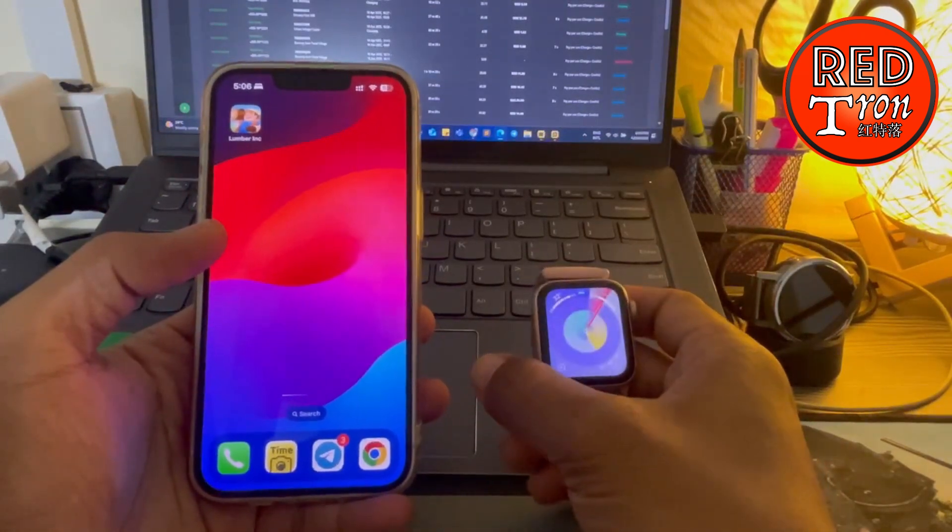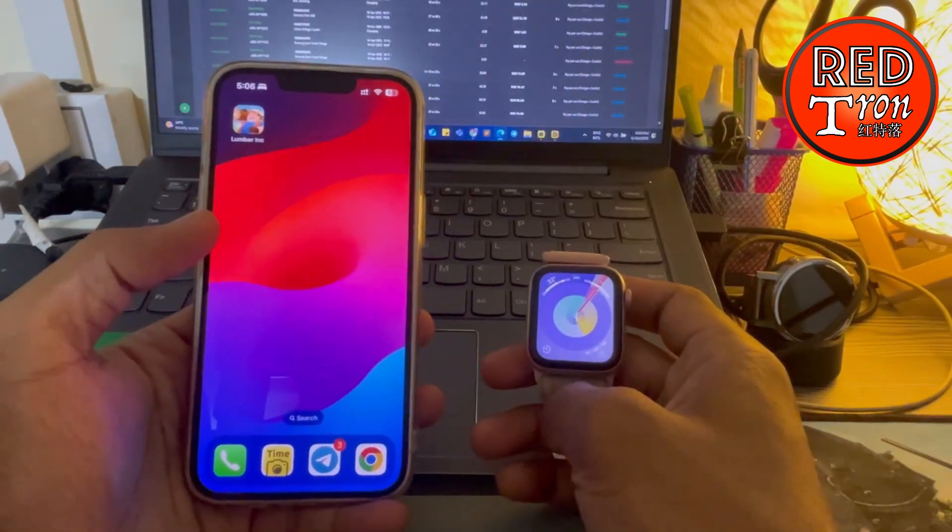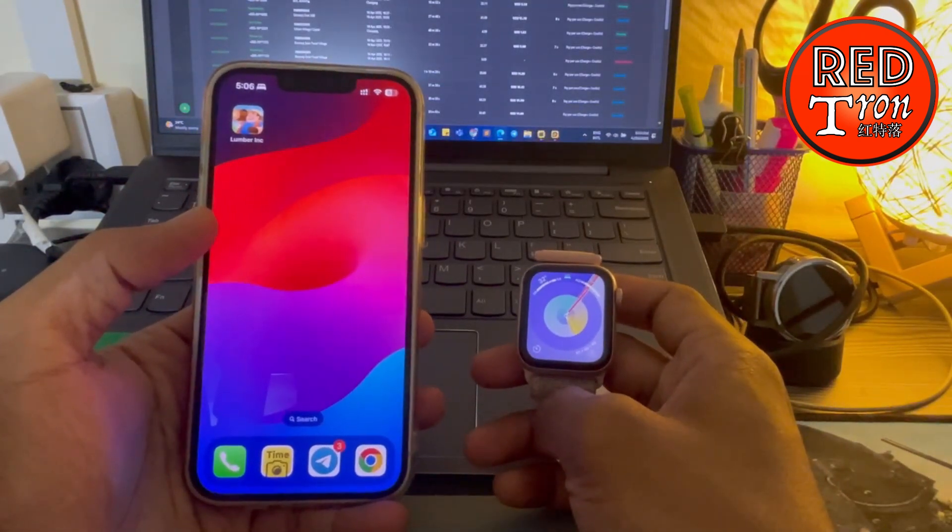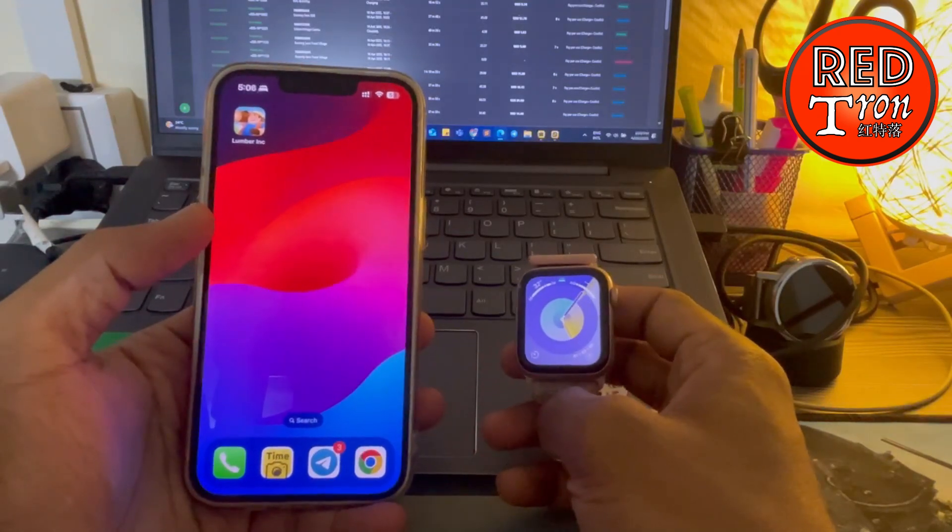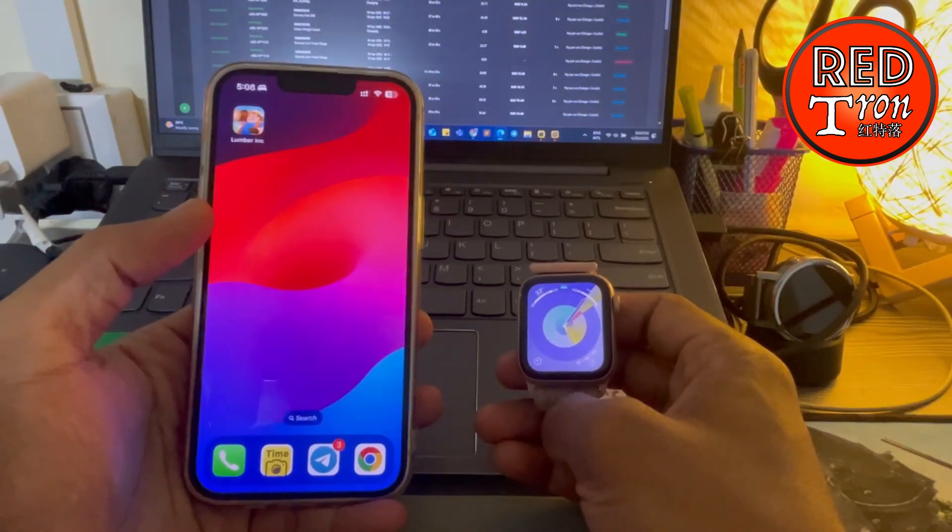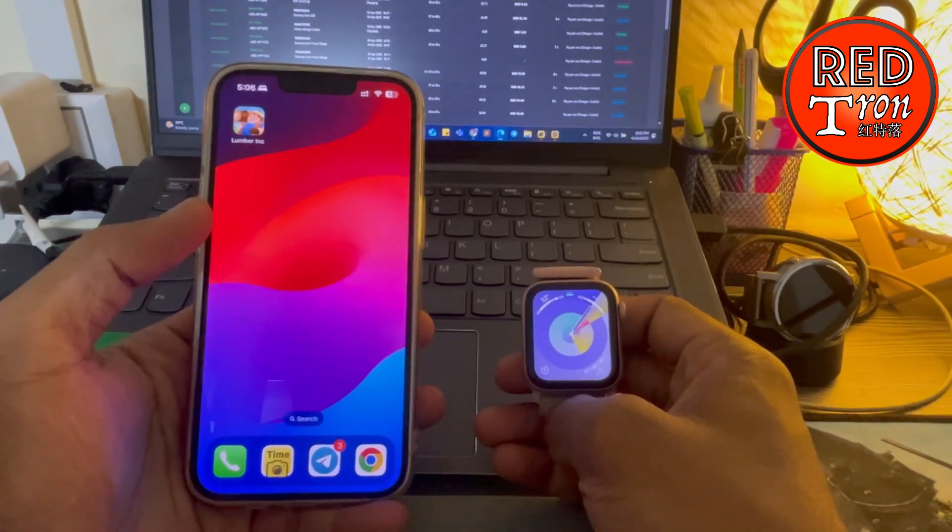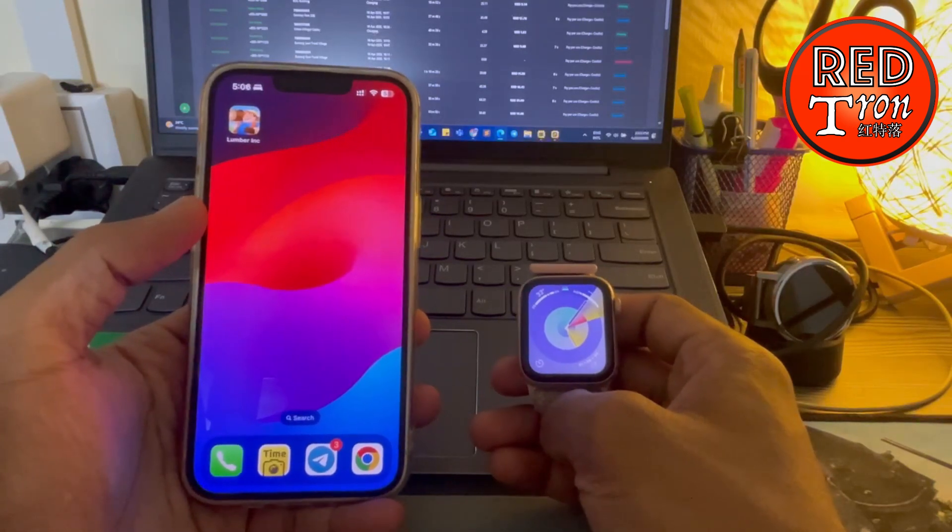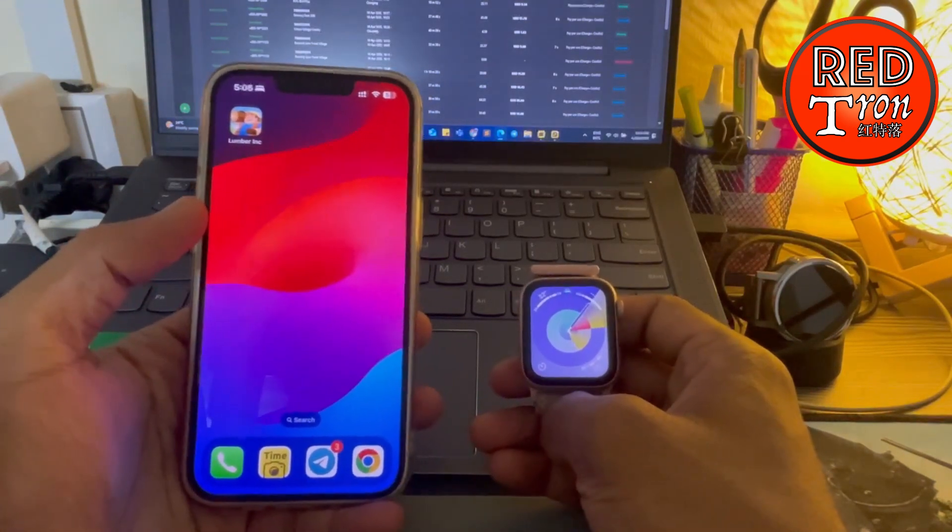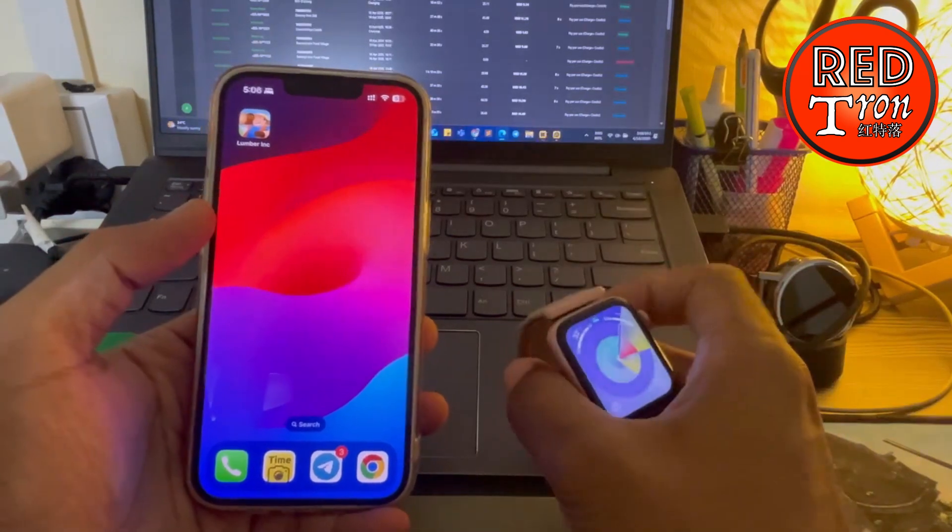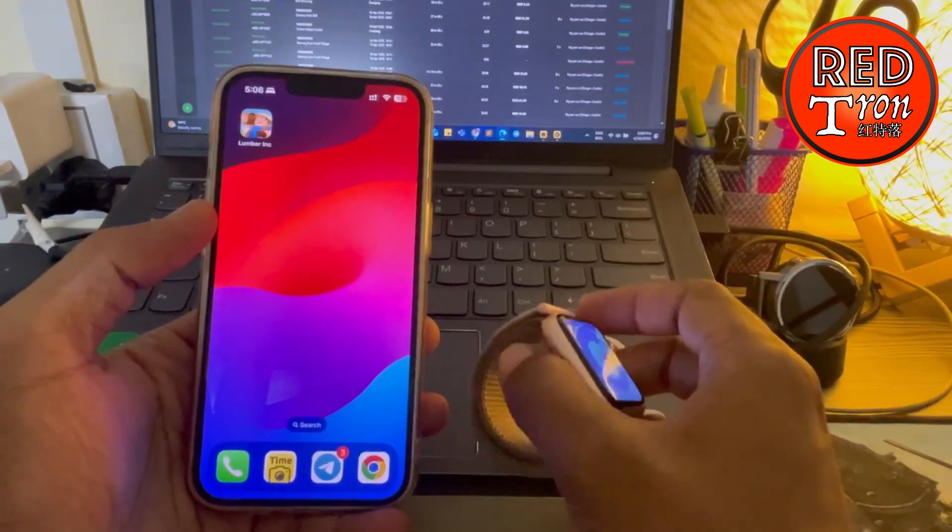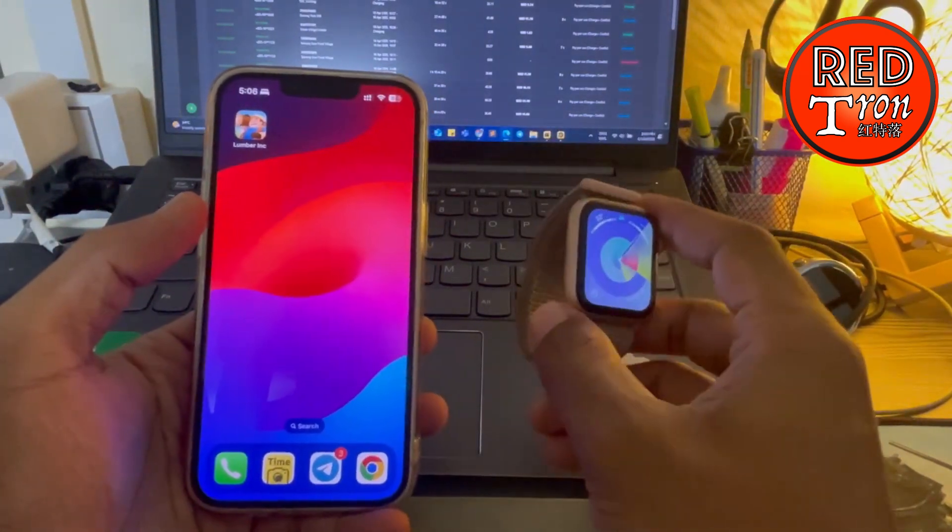Hello and welcome back to RedTran channel on YouTube. In today's video, I'm going to do a quick tutorial on how to deactivate your iCloud account from your Apple Watch. Normally when you sell your